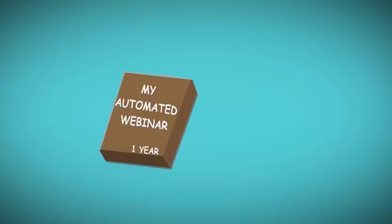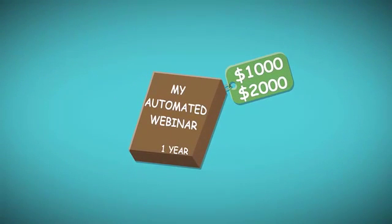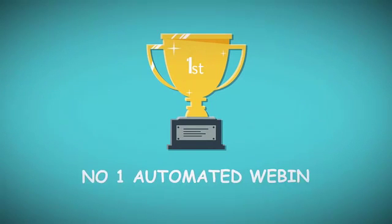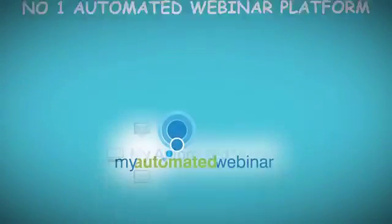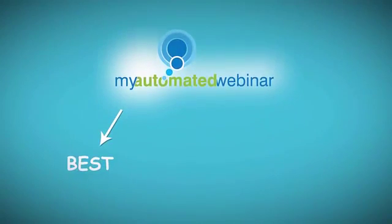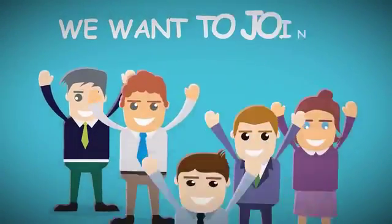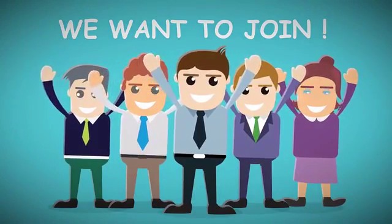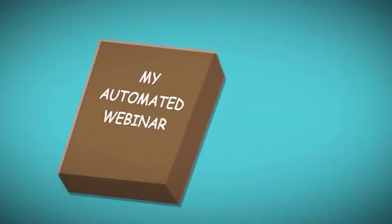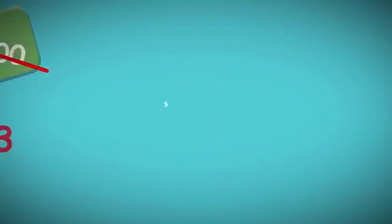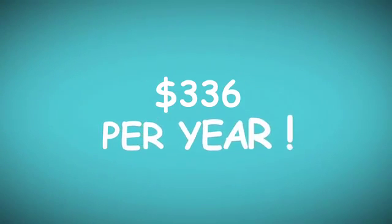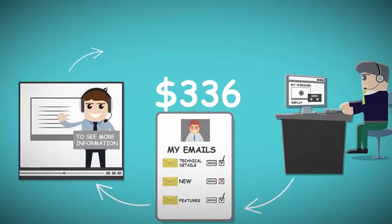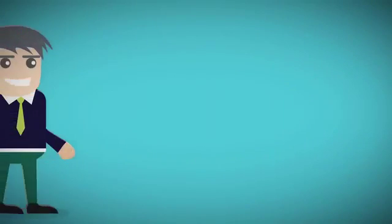But don't worry, you don't have to pay thousands of dollars. Our goal is to be the number one automated webinar platform, and to achieve this we decided not only to be the best but also to be the most affordable. We wanted a price that no one would hear and not want to instantly join. So the price was set to less than one third of what was originally intended: three hundred and thirty-six dollars per year.